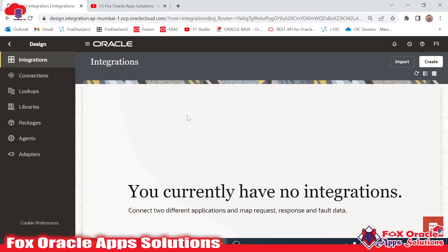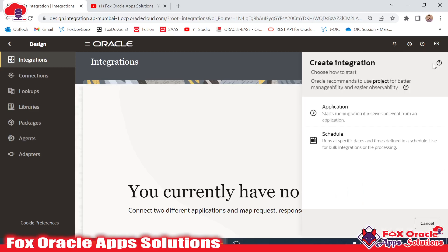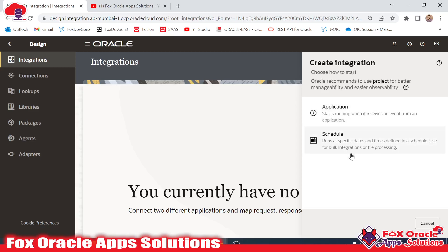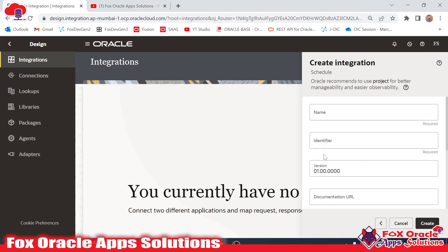To begin creating the integration, click on the Create button. You can see we have options to select the type — or pattern — of the integration. Previously we had various types: after, when, schedule, file transfer, basic, publish to IC, subscribe to IC. Now in Generation 3 they removed all those patterns and added just two: Application and Schedule. In this video we are going to use the Schedule one.